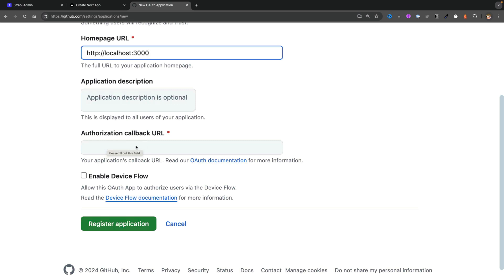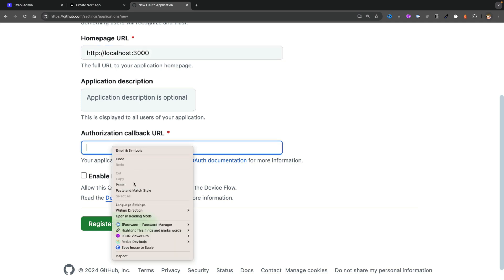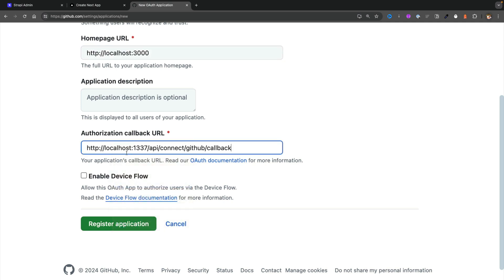You can keep the application description optional, but you need to provide the authorized callback URL. Again, we're going to point to our localhost where our Strapi is running, and that URL is going to be our localhost - and in production obviously you point to your deployed project - but the endpoint is api/connect/github/callback. Next, go ahead and click on register application.